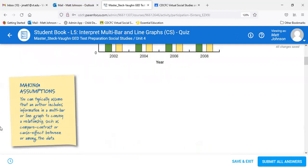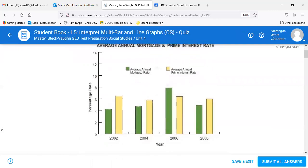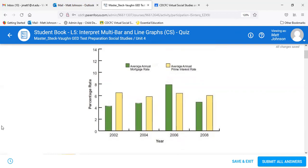These two ideas — mortgage rates and prime interest rates — are linked. You wouldn't have a graph with mortgage rates and the price of corn. So the data sets on a multi-bar graph are going to be related.